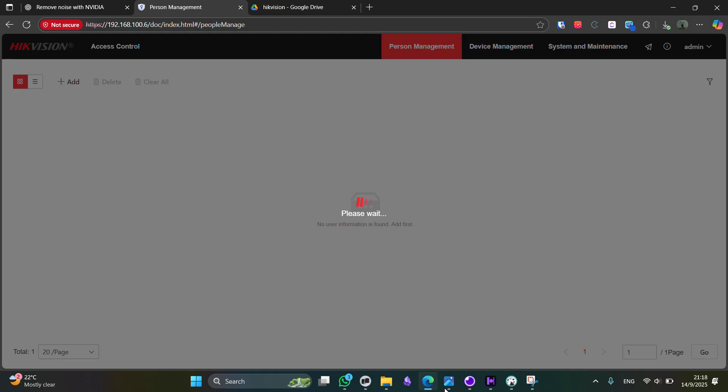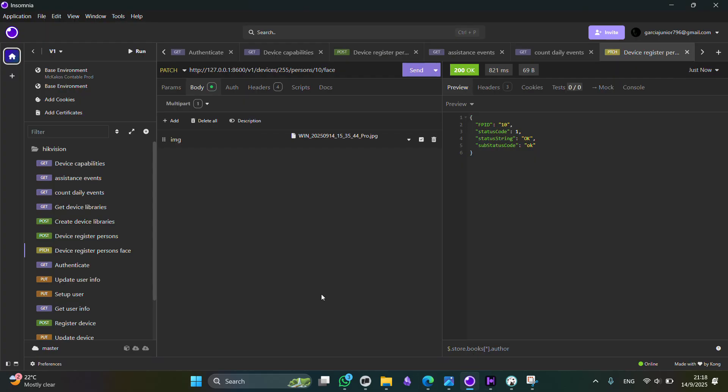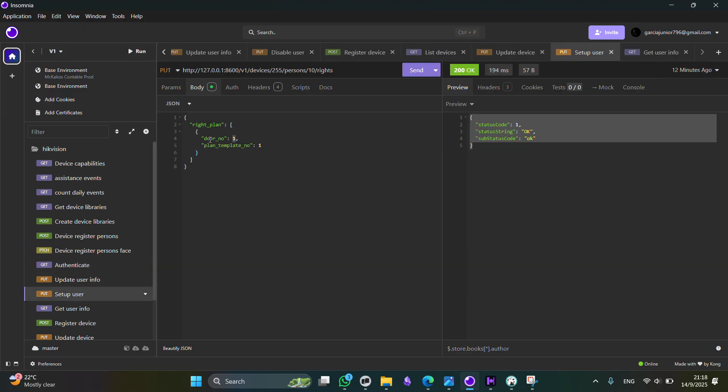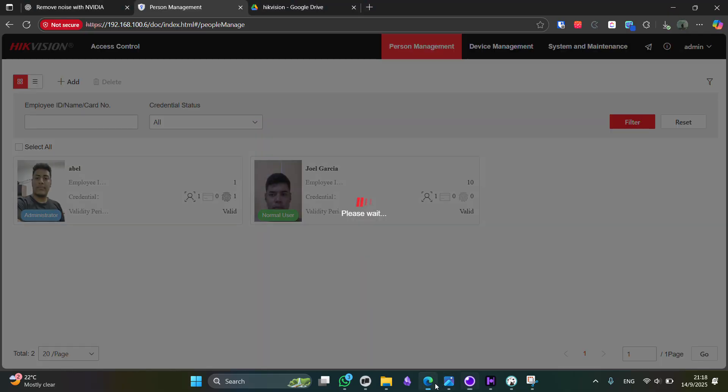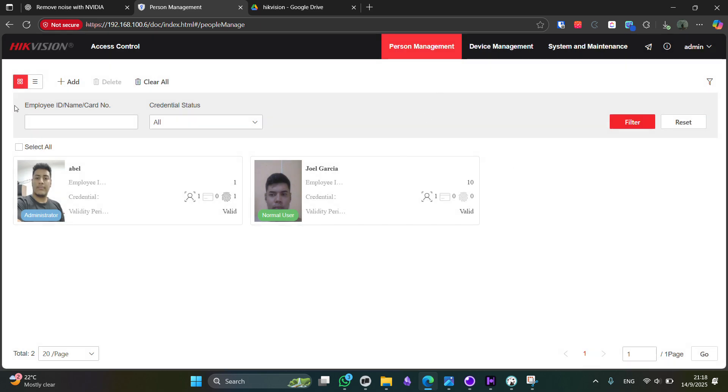Now, in order to do that, we can go and call this another endpoint, setup user. So here we're going to define the door the user has access to. So this way, the user is going to be able to actually get authenticated by the HikVision device.